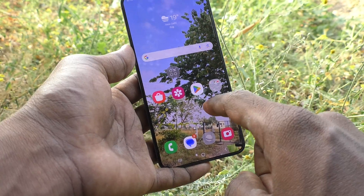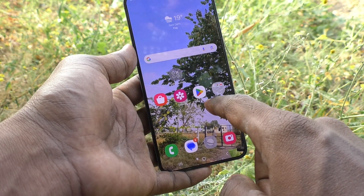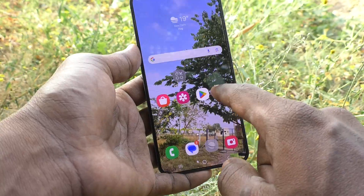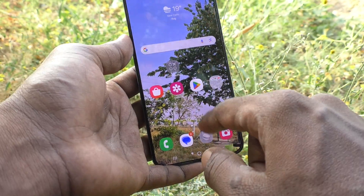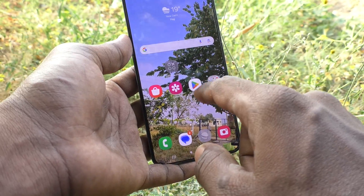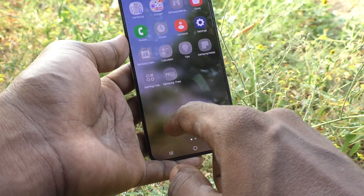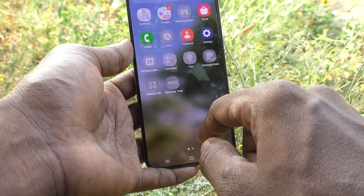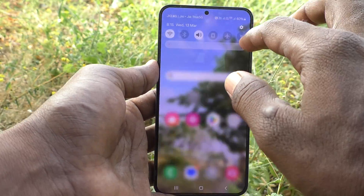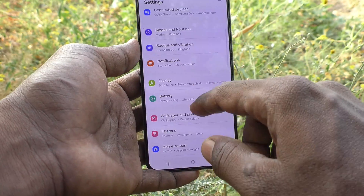If you swipe on an empty space on the home screen, the notification panel should open. But as of now, I am swiping on the home screen but the notification panel is not opening. So what you have to do is go to the Settings of your phone.